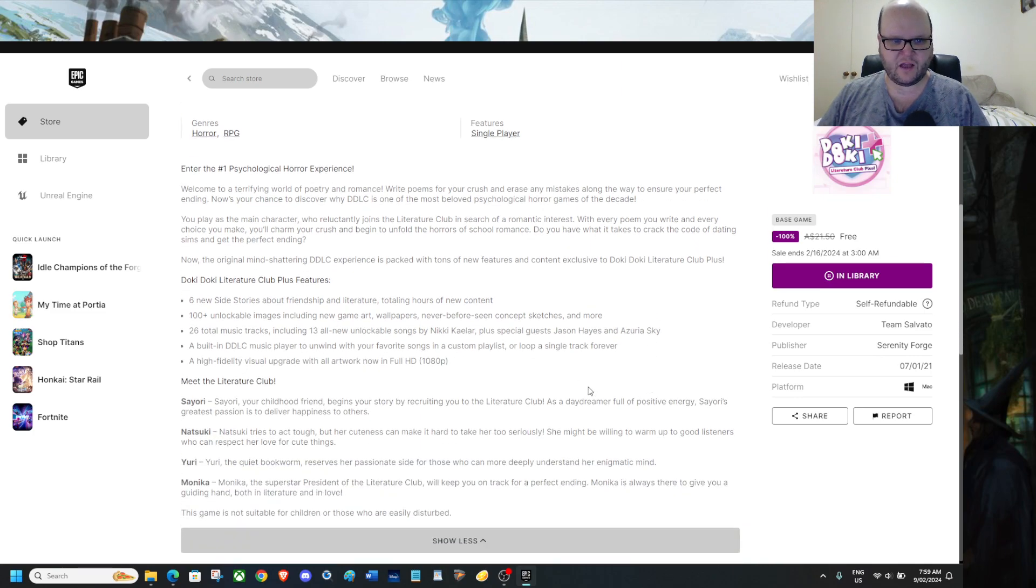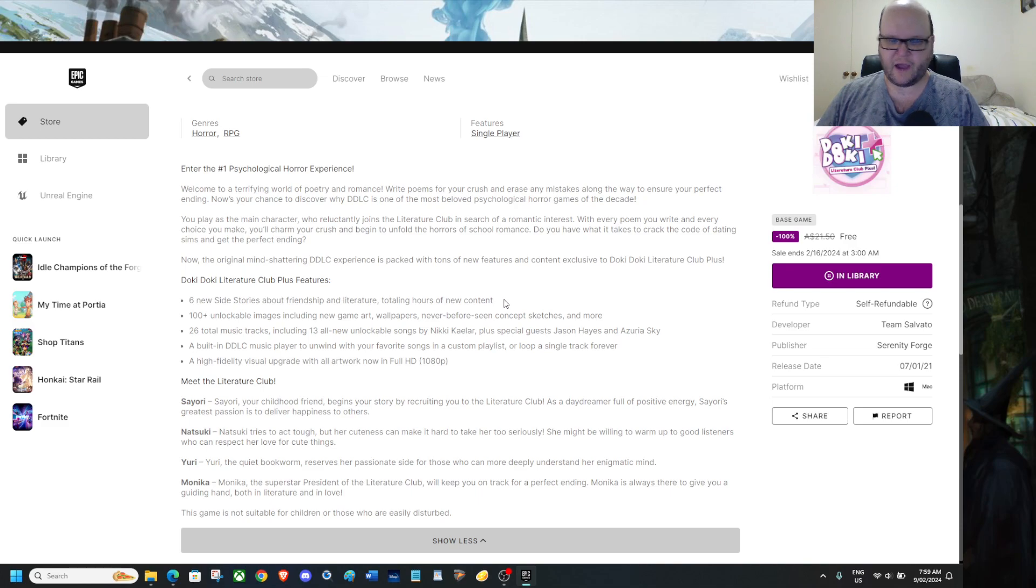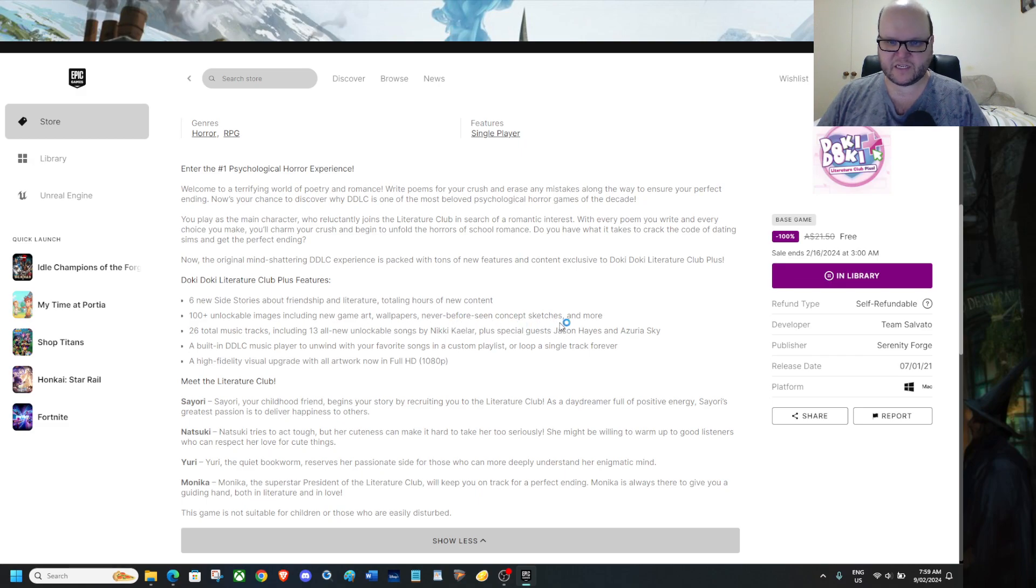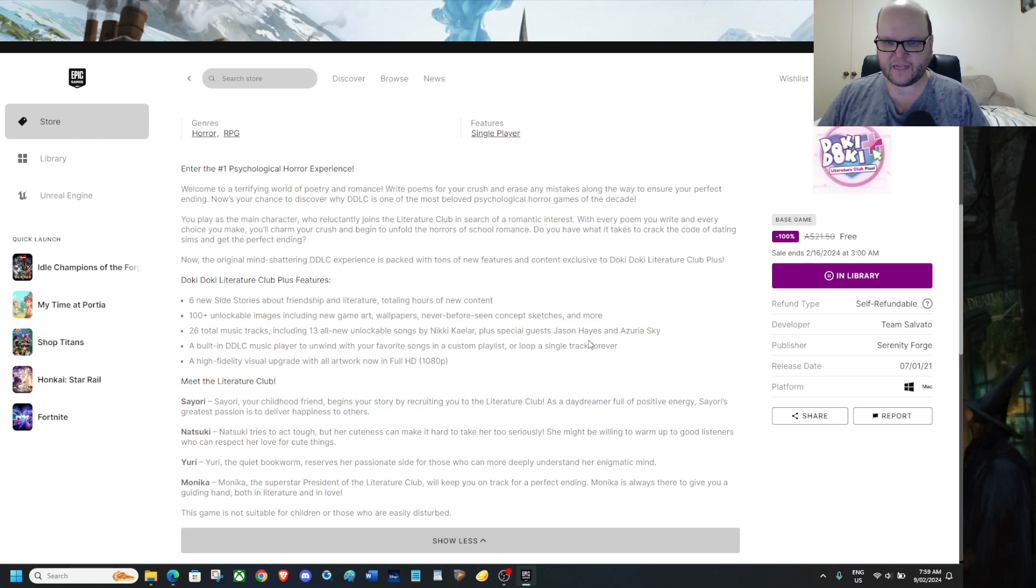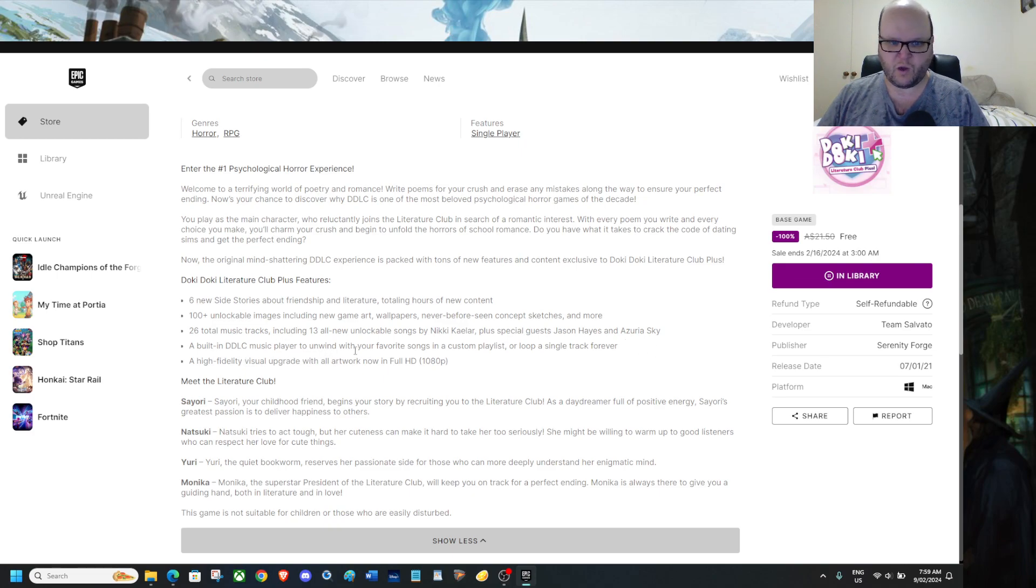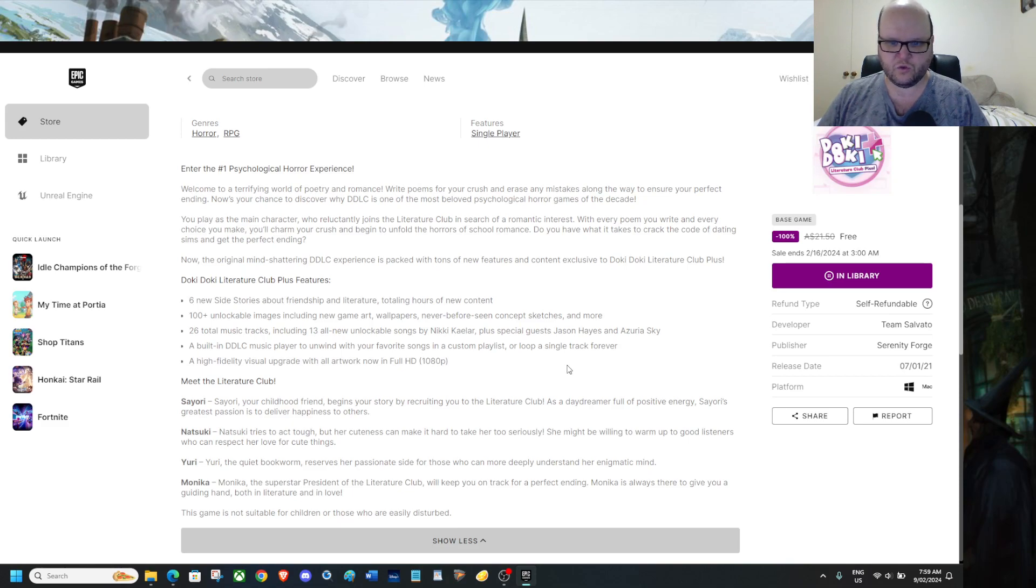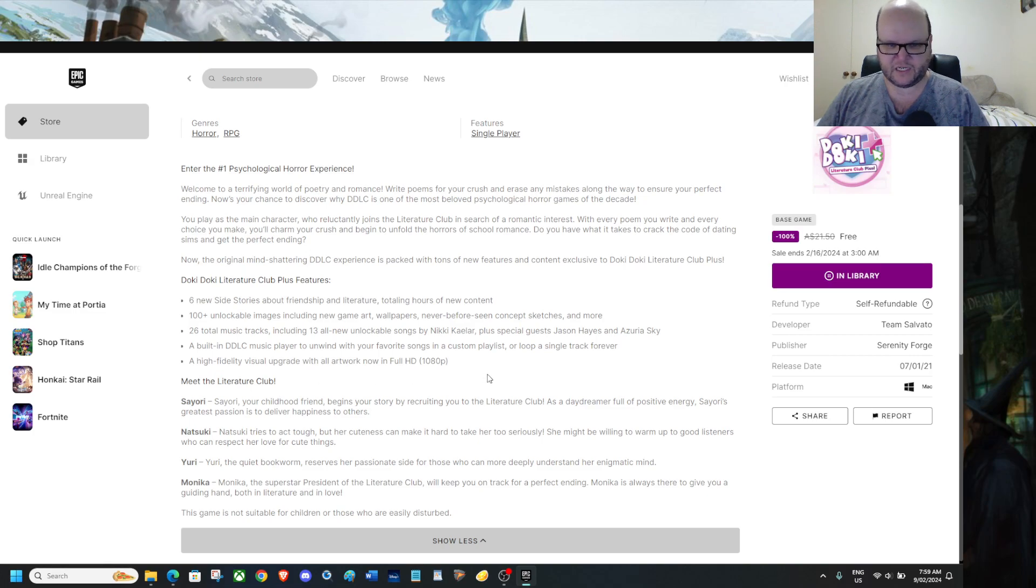So like I said last week, we do have 6 new side submissions about friendship and literature, totaling hours of new content, 100 plus unlockable images including new art, new game art, wallpapers, never before scenes, concept sketches and more. 26 total music tracks including 13 all new unlockable songs. A built in DDLC music player to unwind with your favourite songs in a custom playlist or with a single track forever. A high fidelity visual upgrade with all artwork now in full HD, 1080p.